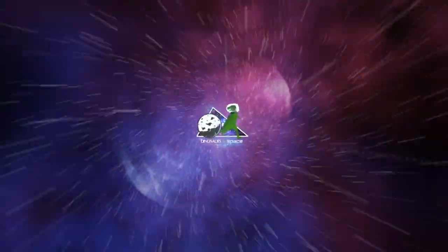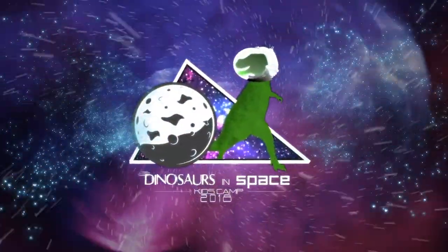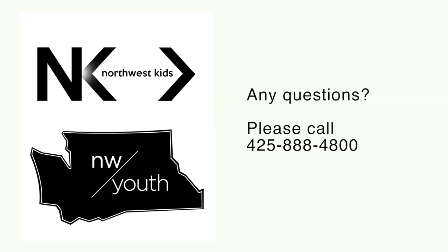We would love to help you if you have any questions. Contact your youth or children's pastor with camp questions, but if you need a little extra help, you can give us a call at 425-888-4800. We look forward to having another awesome year of camp with you and your students!